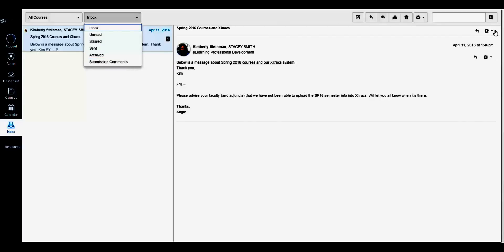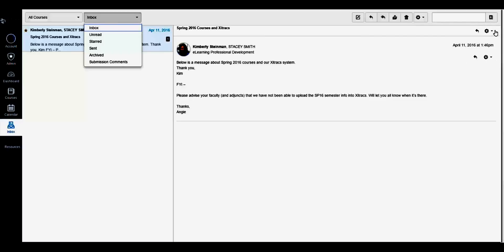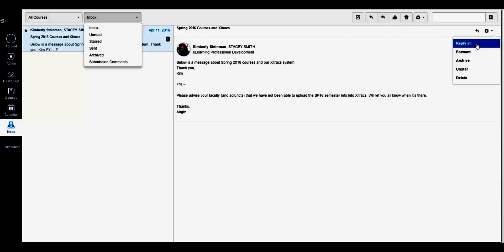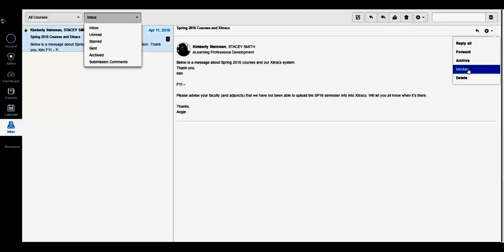By clicking the gear icon inside a specific message, you have the option to reply or reply to all, forward, archive, star or unstar, as well as delete a message.